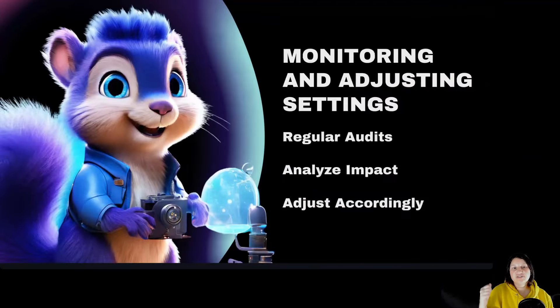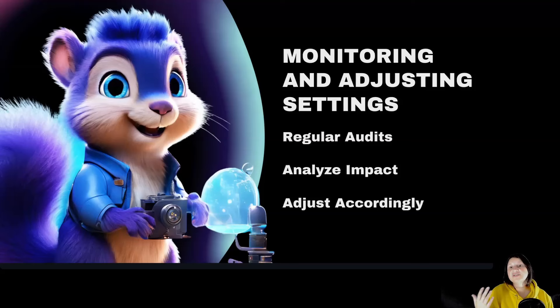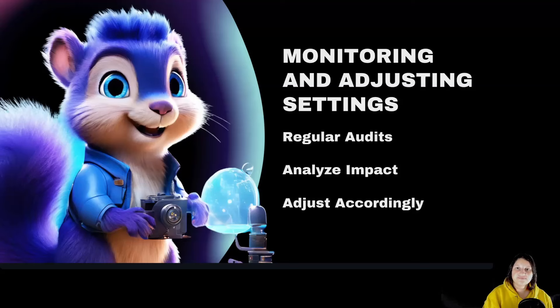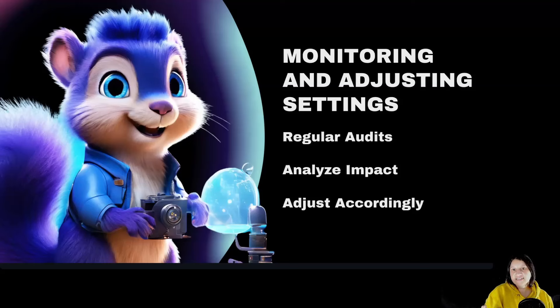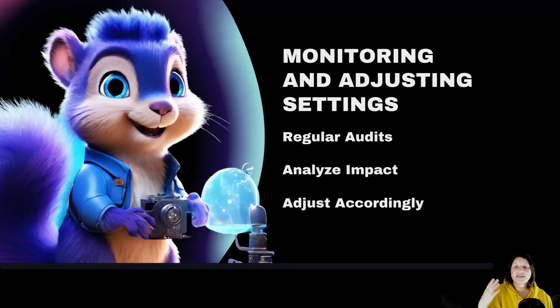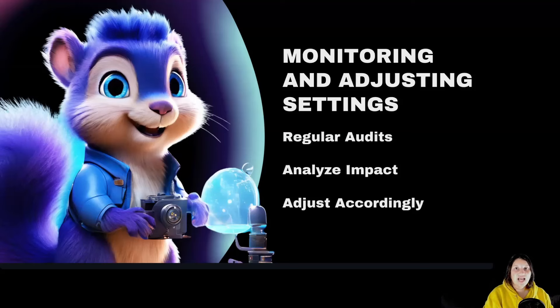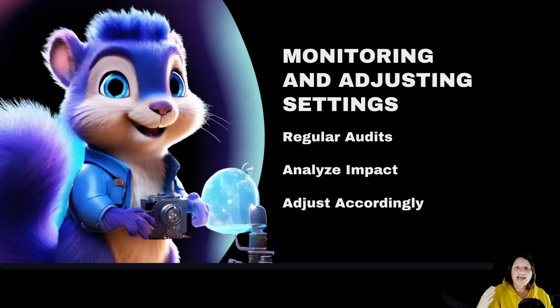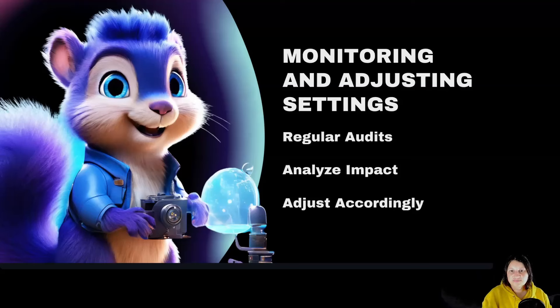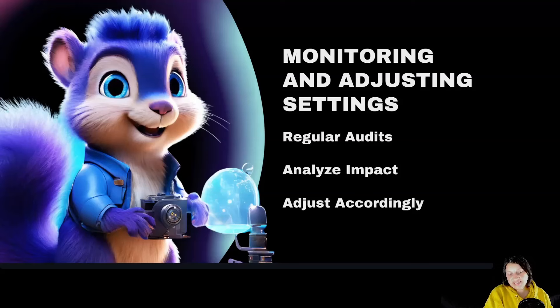Monitoring and adjusting settings. Conduct regular audits to ensure the settings align with your SEO strategy. Use Squarrely Insights to see how Noindex and Nofollow tags affect your site's performance. Make necessary adjustments based on audit results and SEO goals. Regularly monitoring and adjusting your Noindex and Nofollow settings ensures your site remains optimized and search engine friendly.